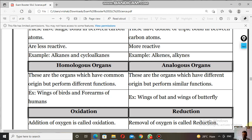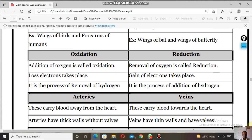Next: oxidation and reduction. Addition of oxygen to an element or compound is called oxidation. Removal of oxygen from an element or compound is called reduction. In oxidation, loss of electrons takes place; in reduction, gain of electrons takes place. The removal of hydrogen from an element or compound is also called oxidation, and the addition of hydrogen to a compound or element is called reduction.